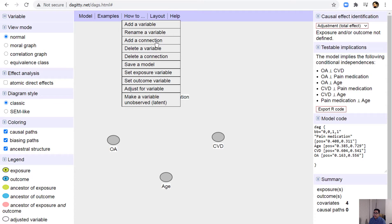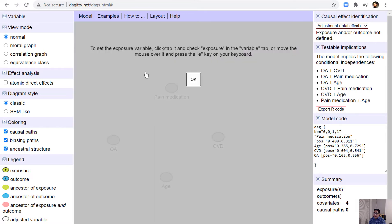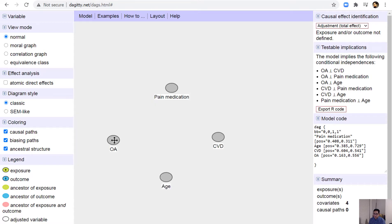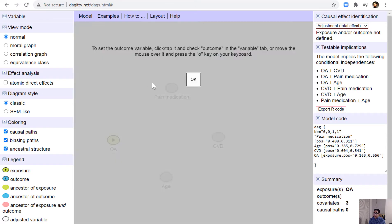Here's how to use the interface: add a variable, rename a variable, add a connection, delete a variable, delete a connection, save a model, set exposure, set outcome, and adjust for a variable. To set exposure, move your mouse over the variable and press E. To set an outcome variable, move your mouse over and press O.